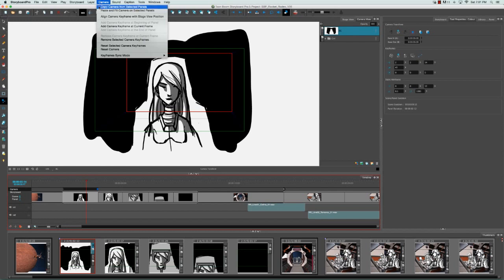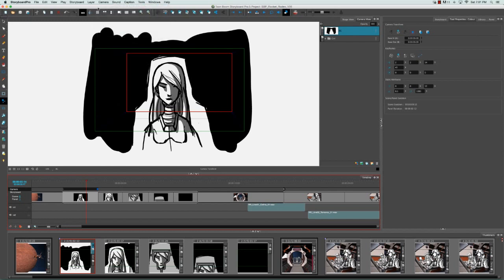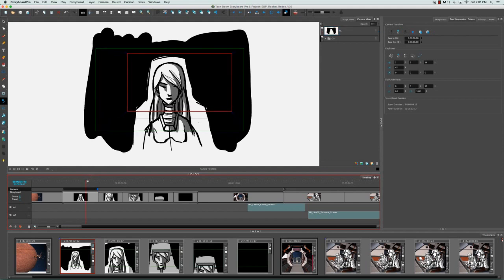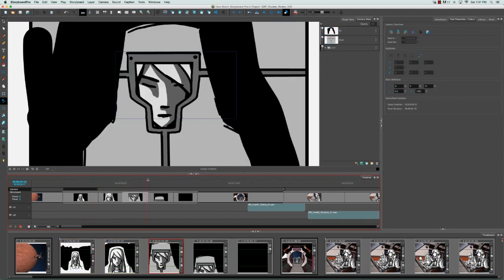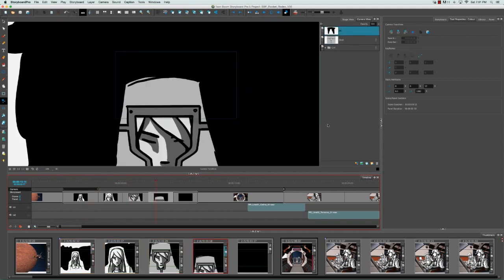Then you can move your playhead across to select a different panel and click on the button right beside it, the 'Paste and Fit Camera on Selected Panels' button, or you can go back to the top menu and select Camera > Paste and Fit Camera on Selected Panels.